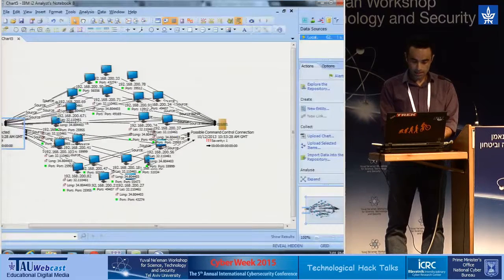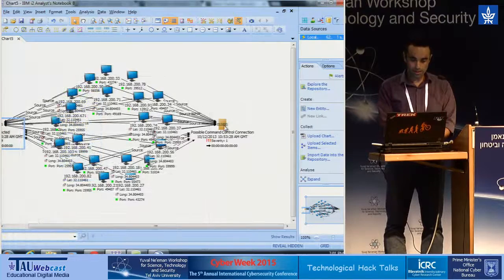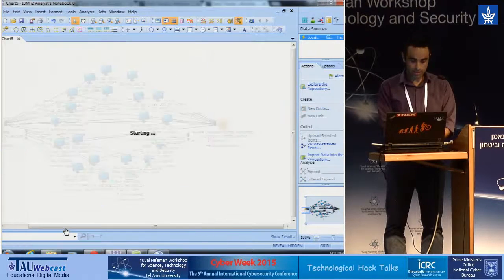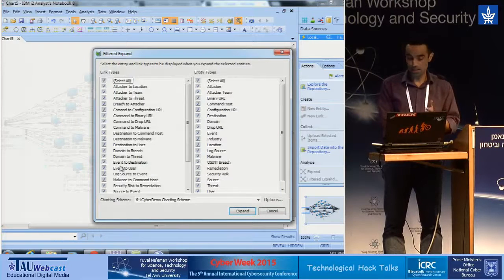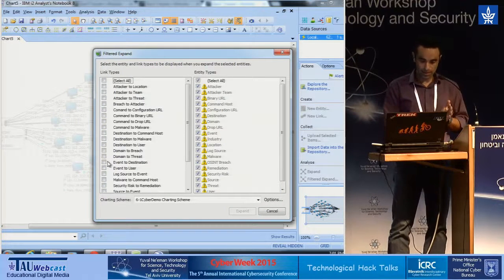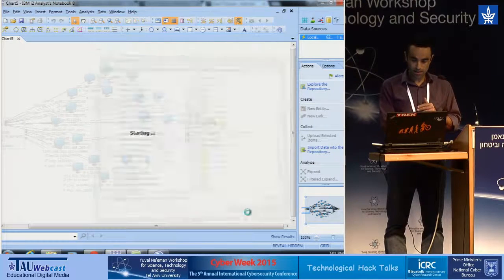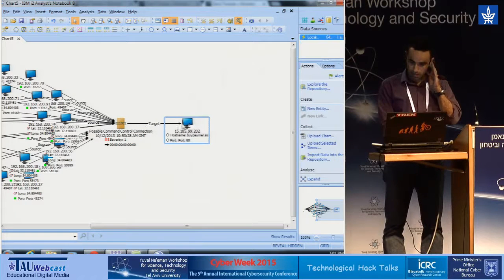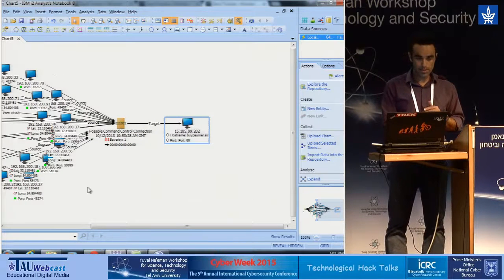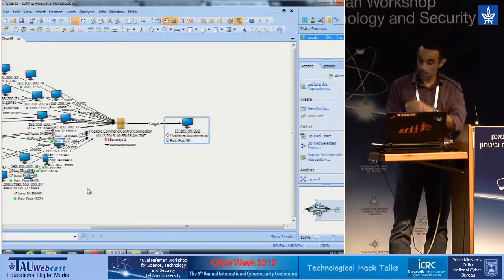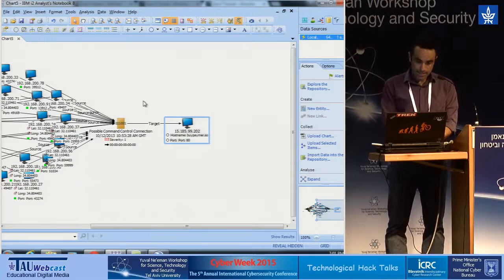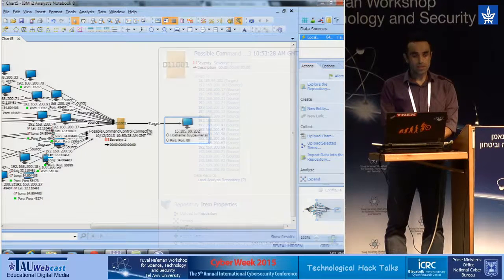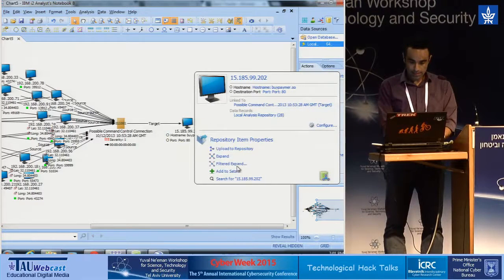And now we are going to extend what we know about this command and control by doing a filter expand. Filter expand allows you to filter what you want to see in the chart. So I will deselect everything and check the event to destination. And by that I can see that there is one IP that most of my machines from within the organization send the data out of the organization to this specific IP. This line basically defines the boundary between the sources, the external and the internal. So now I will extend again.